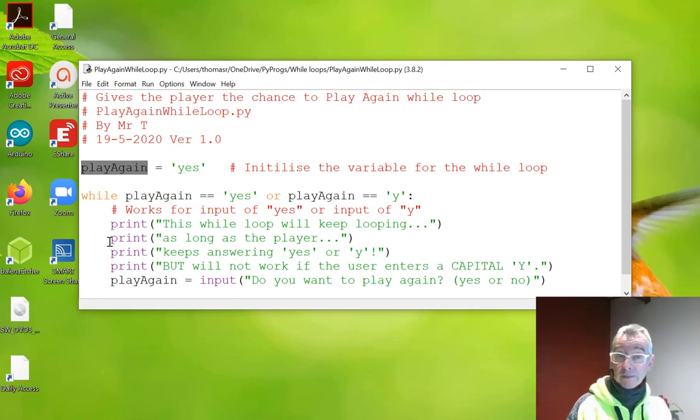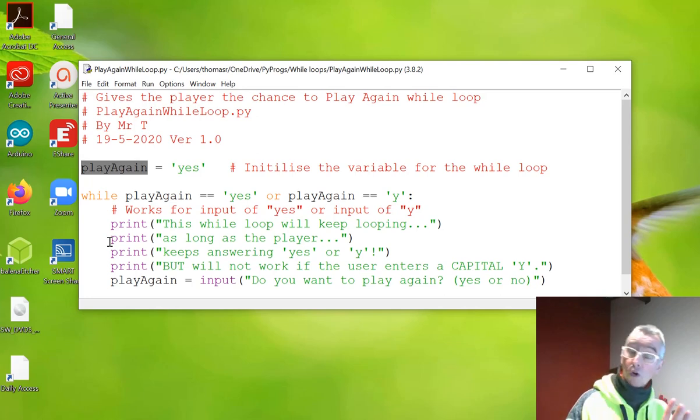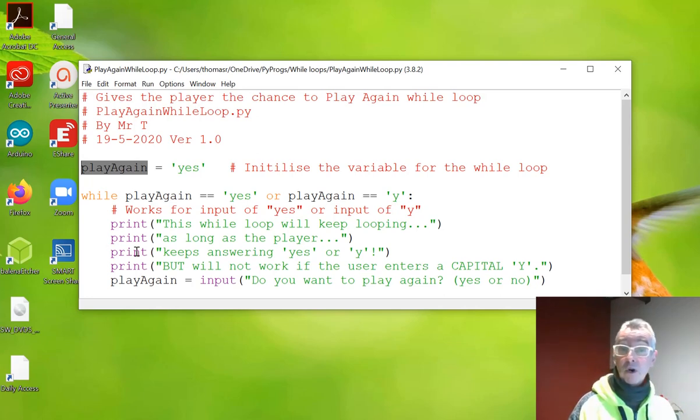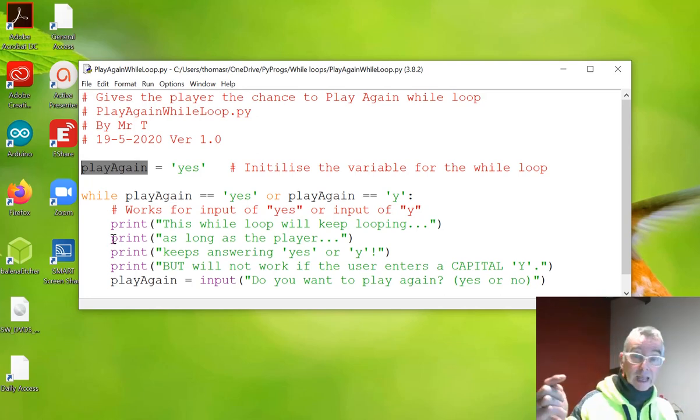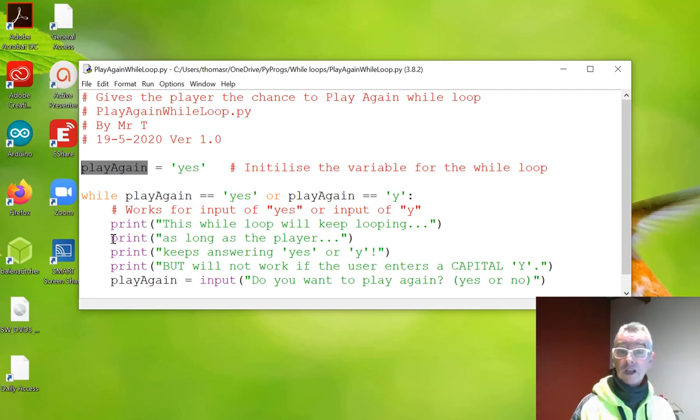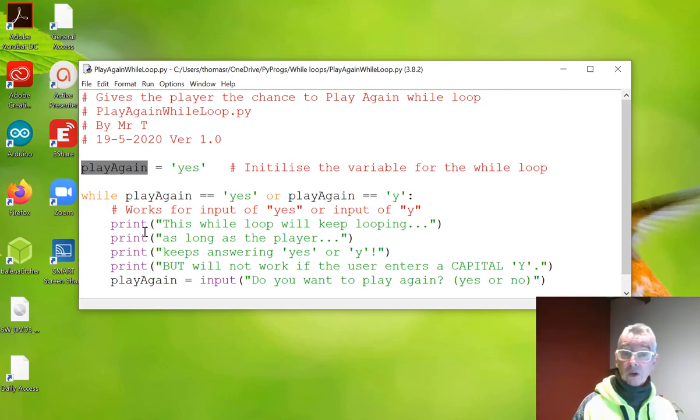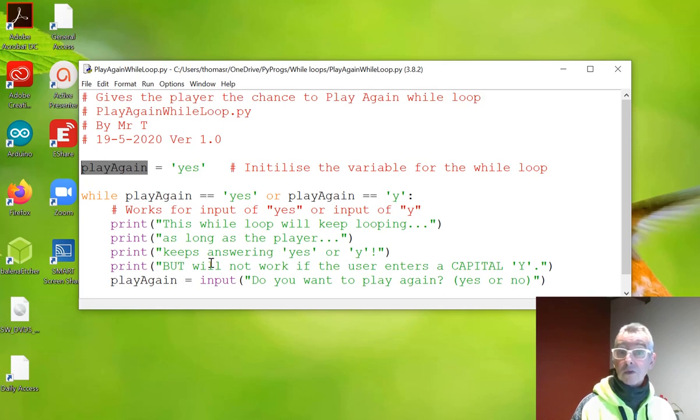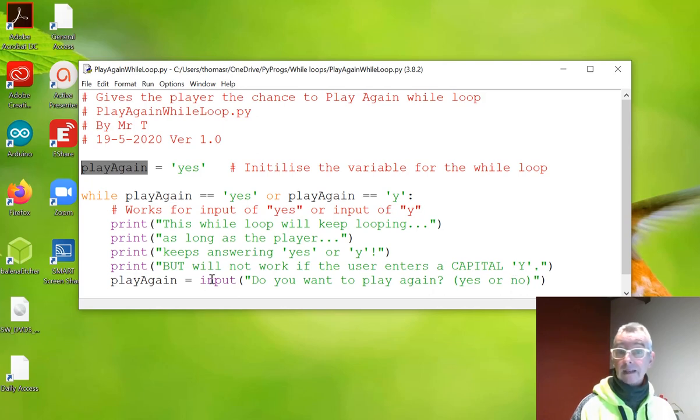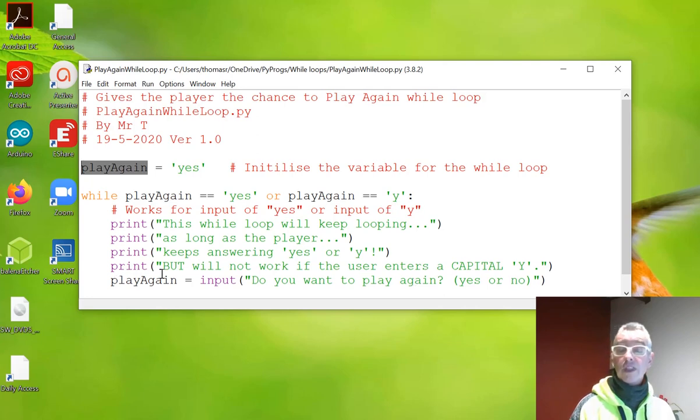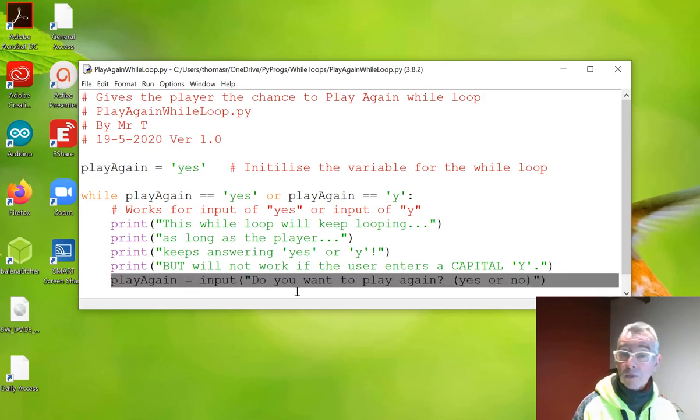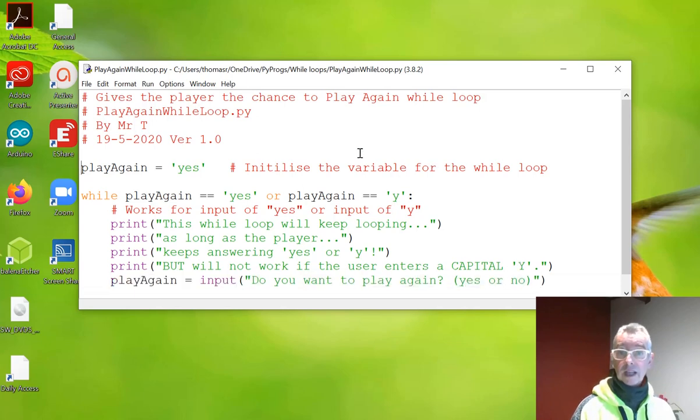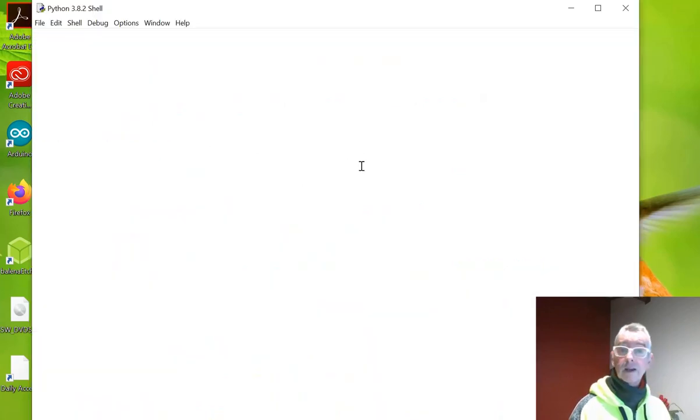Now you can have other code along here which indents it more. So if you have an if statement or another while statement or a for loop, that would indent it even more. But as soon as you finish doing the indents, the code finishes. So we've got a few print statements. This while loop will keep looping as long as the player keeps answering a yes or a y. But will not work if the user enters a capital Y. So play again equals input, do you want to play again yes or no? So this last line here is where we're updating the condition. Let's have a go at playing it. I'm pressing F5.